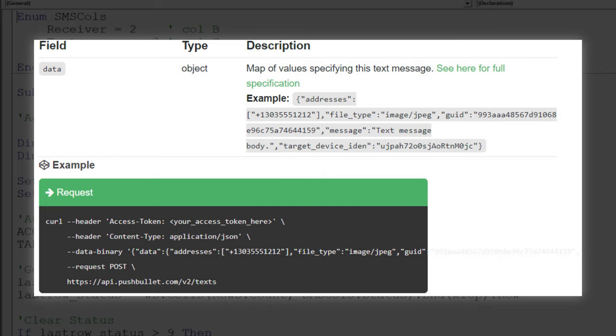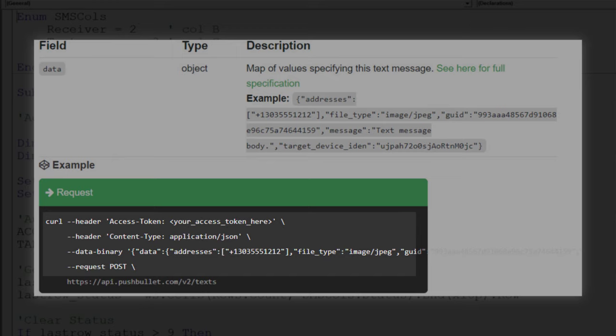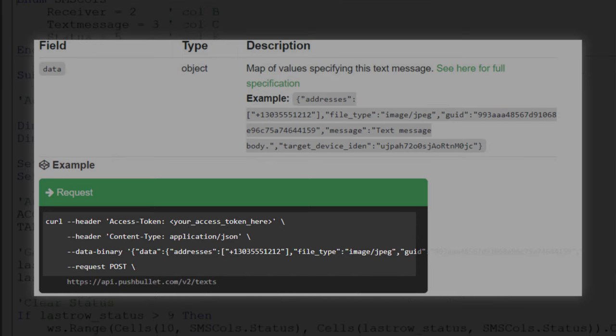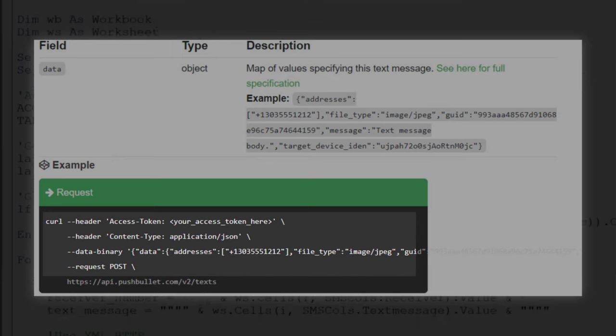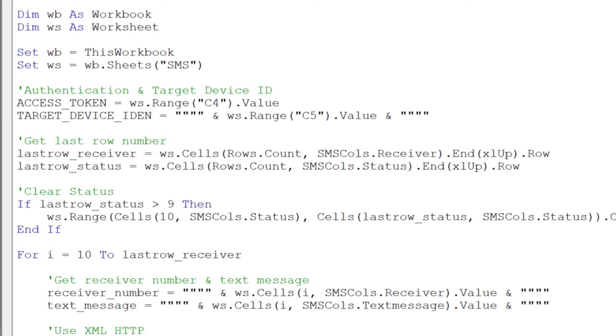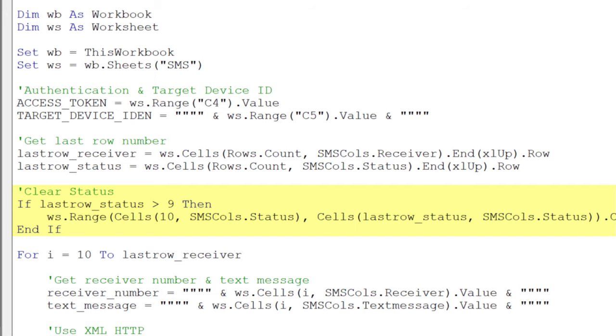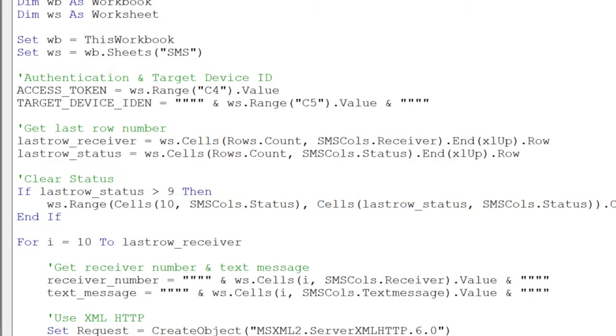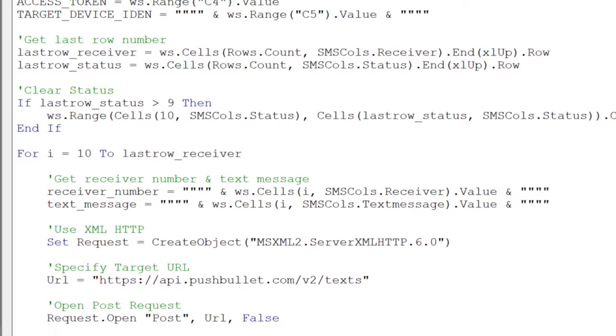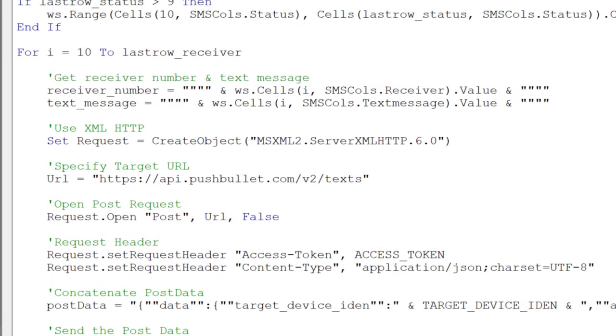In the documentation, you will see how the request header and the content body should look like. Having said that, I will now go ahead and check the last row number in the Receiver and Status column. In doing so, I can now clear the content in the status column because I want to make sure that every time I run the VBA code, we start with a blank status column.